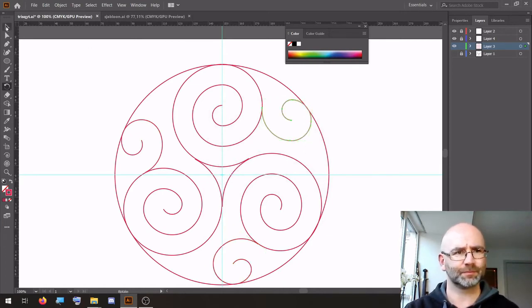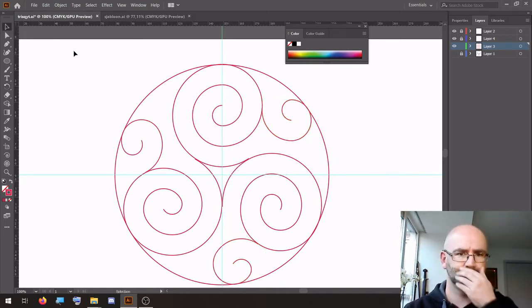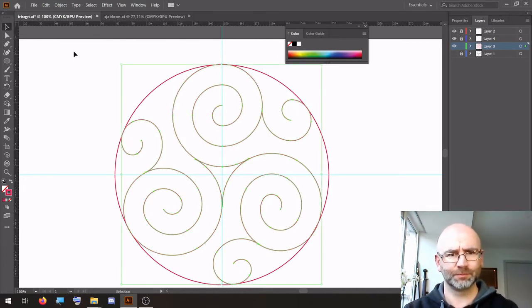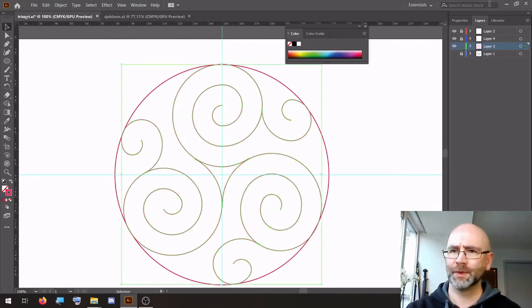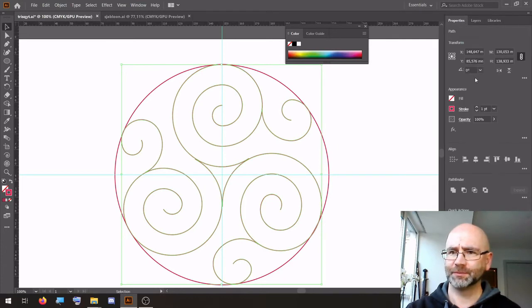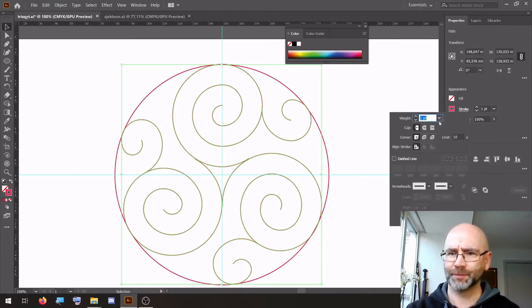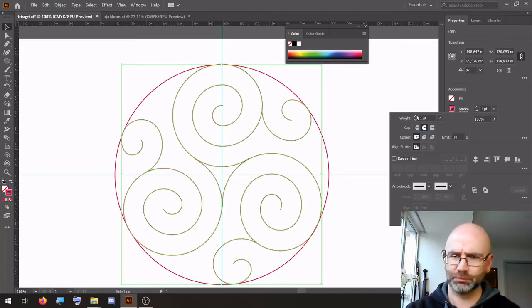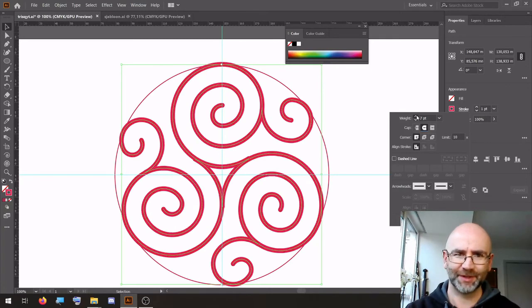Select all. Properties — stroke, rounded cap, and increase the weight. The weight, that's the word.